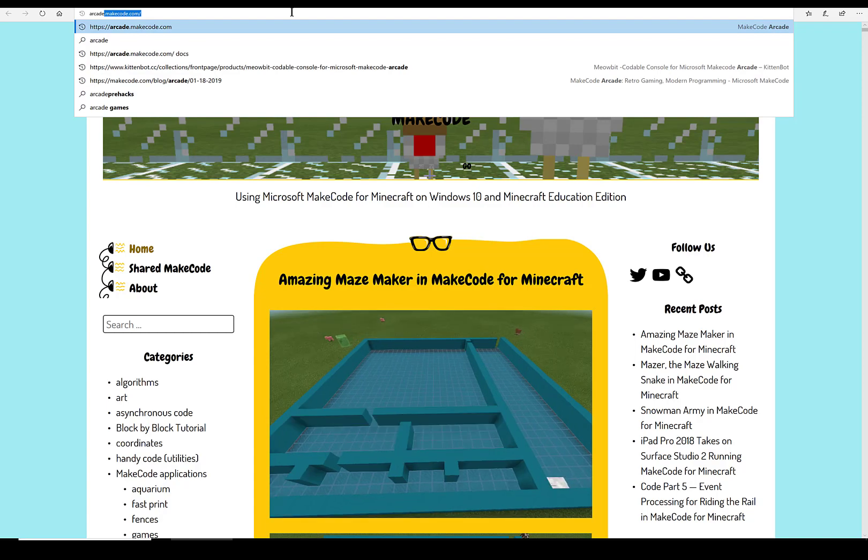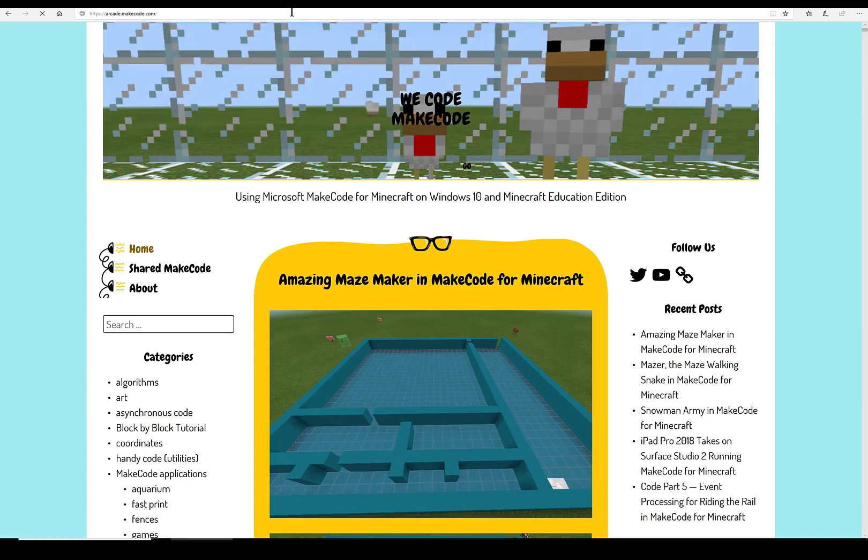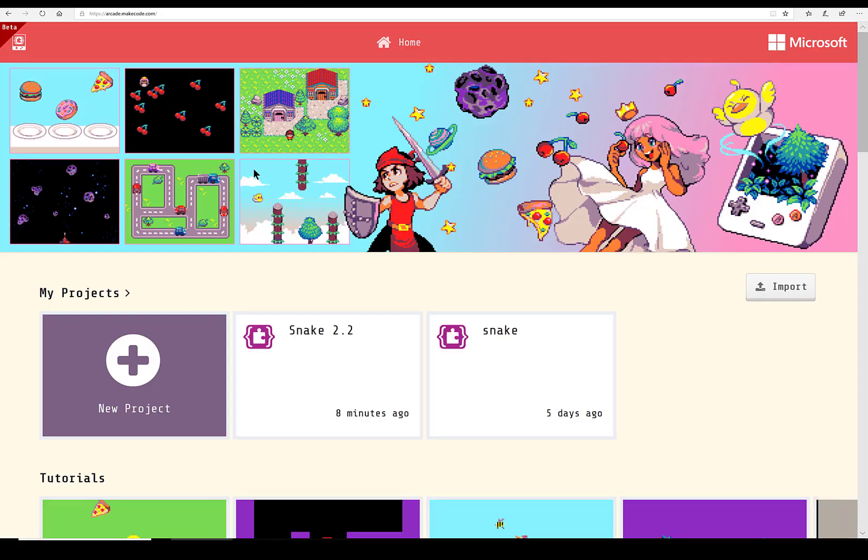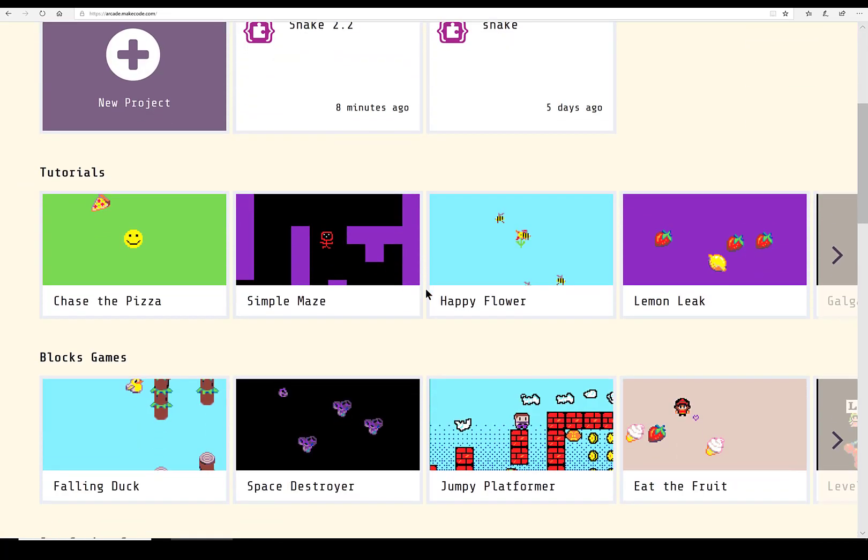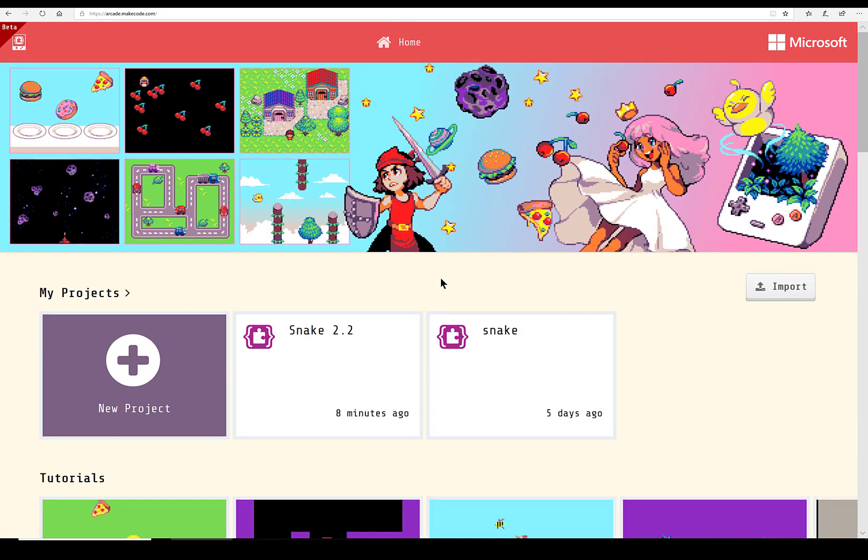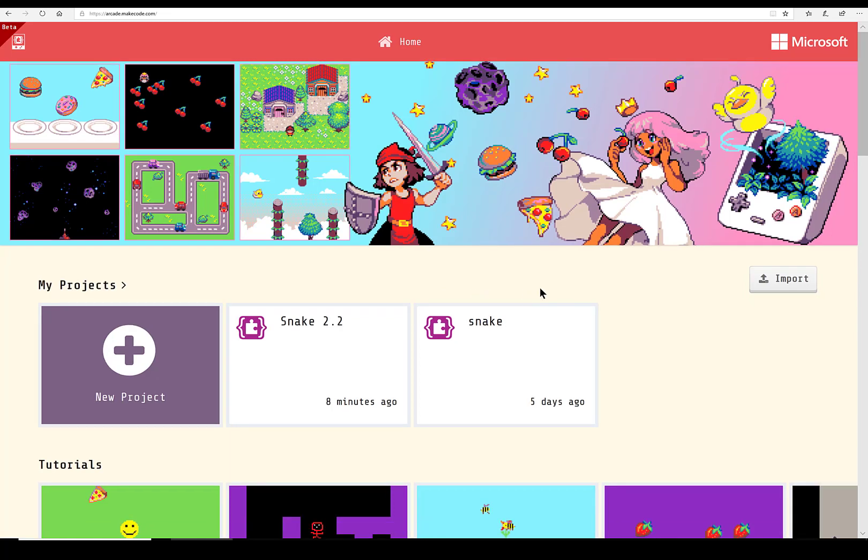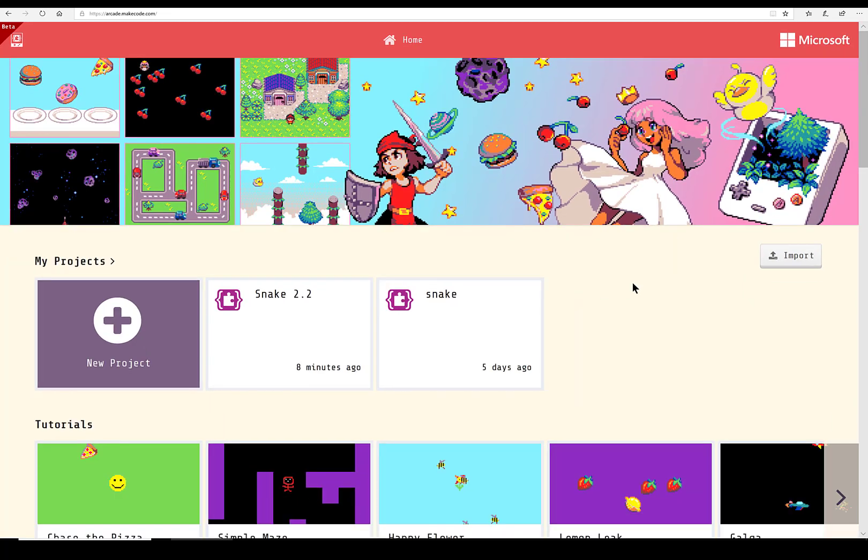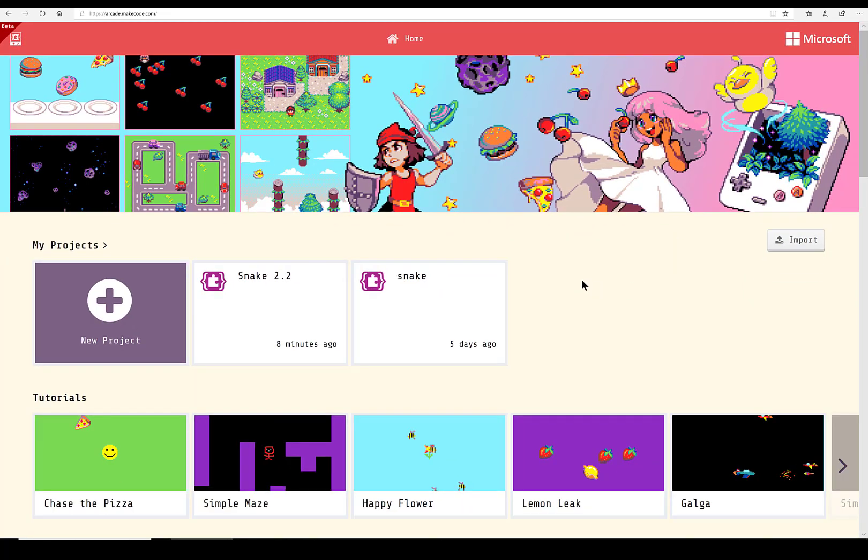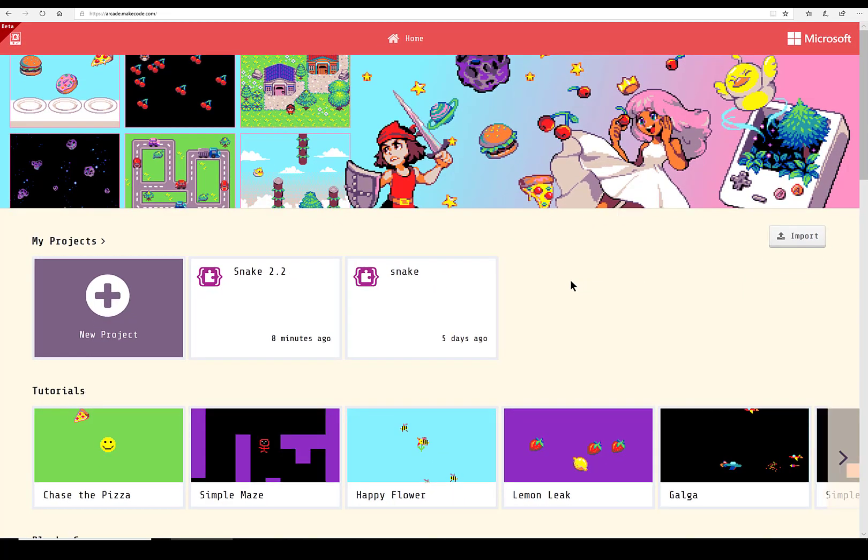Arcade.makecode.com, and there it is. Now it runs - there's a sim - this will run completely in a browser. I've used it on several different browsers and I've had no trouble. In fact, well, we'll save that for another time.